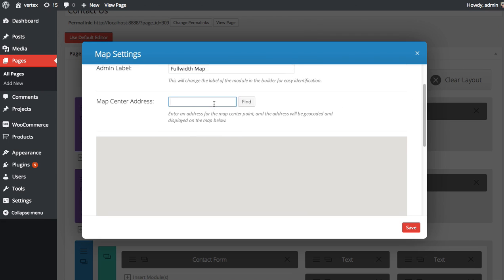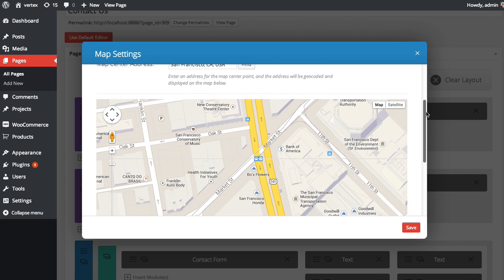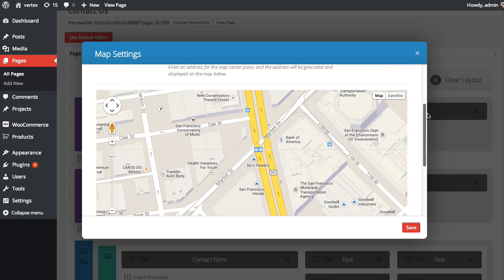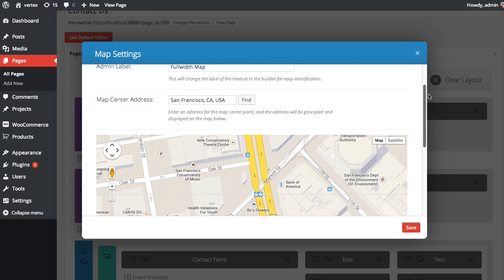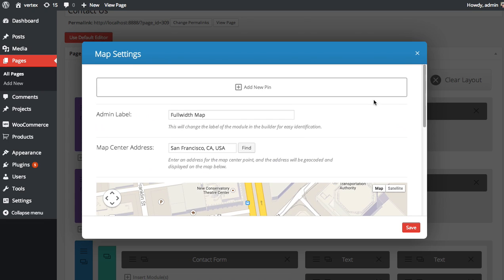So in this case I'm just going to type in San Francisco, California and then you click Find and you can see the map automatically finds the address based on the address you enter. Okay so we've centered our map.